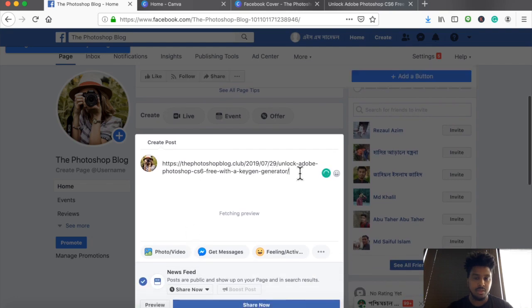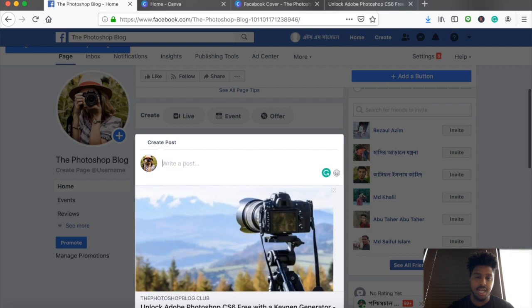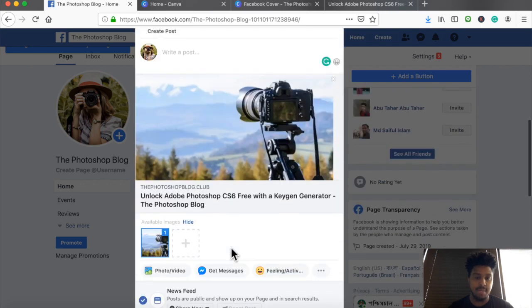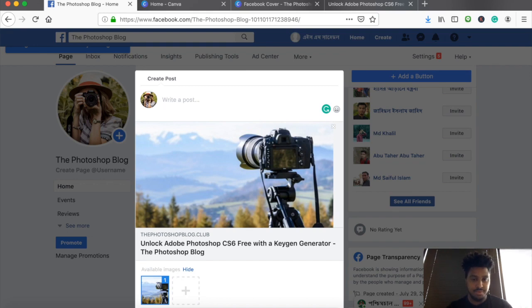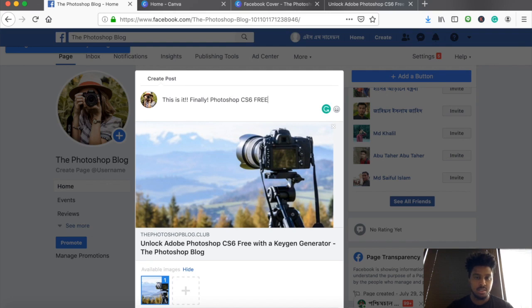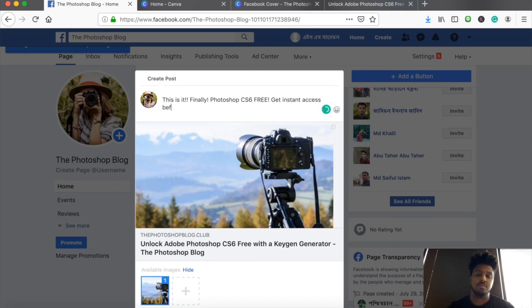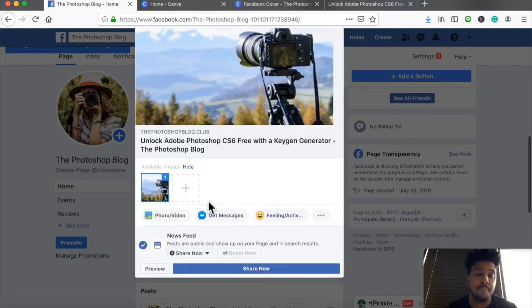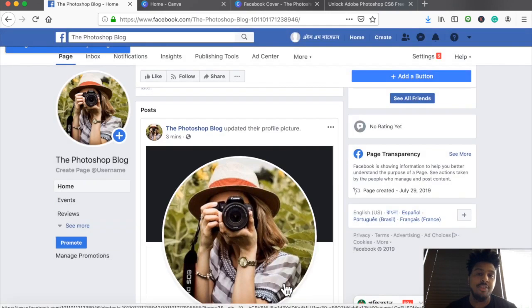Let me see. And when I do, a nice beautiful image along with my nice title will pop up like that. I can just put a nice description if I want to. I put, this is it, finally. Photoshop CS6 free. Get instant access before it's too late. And I can share that post.